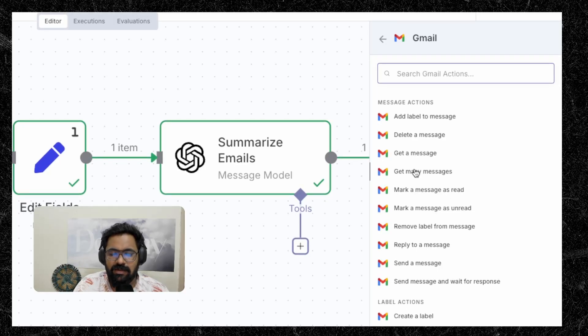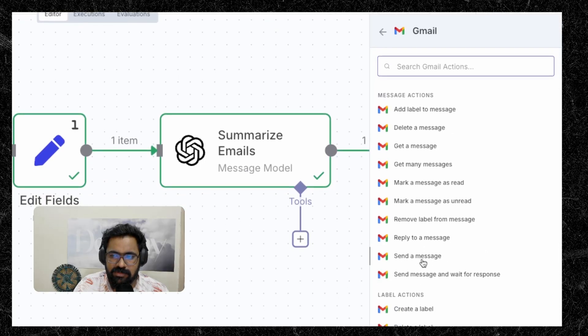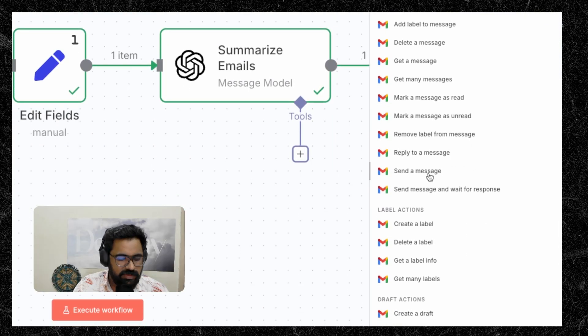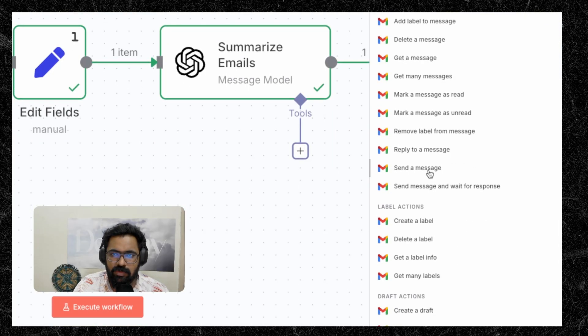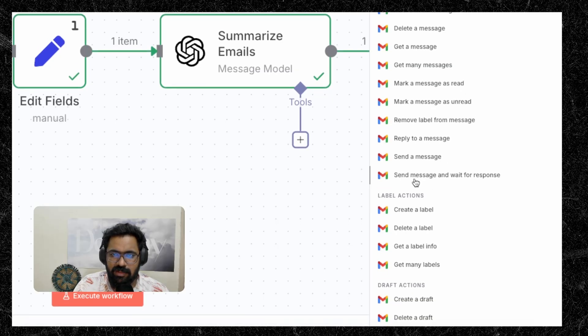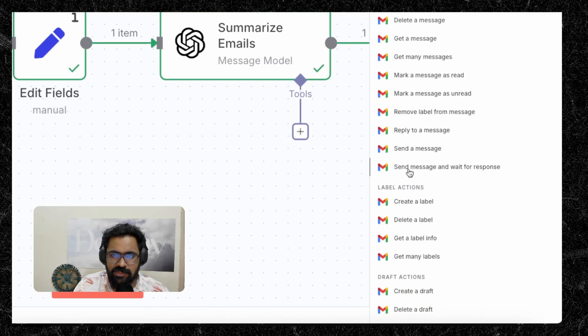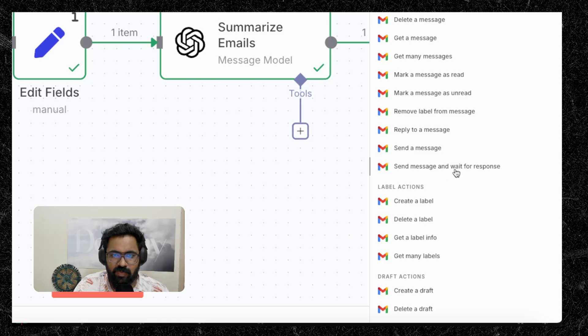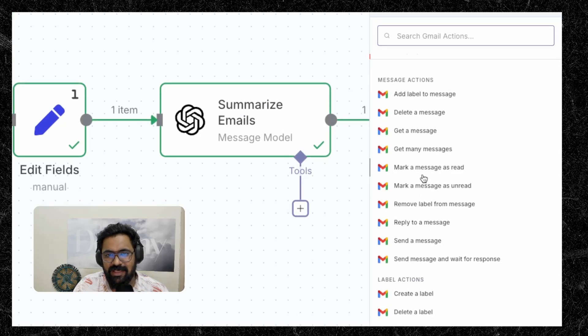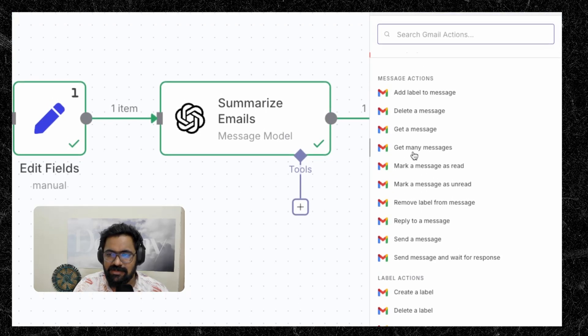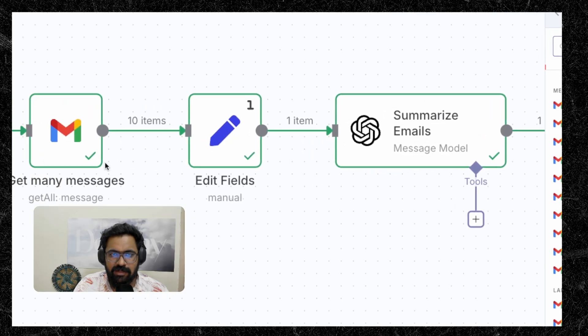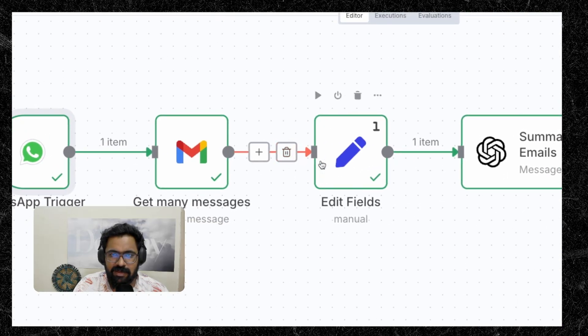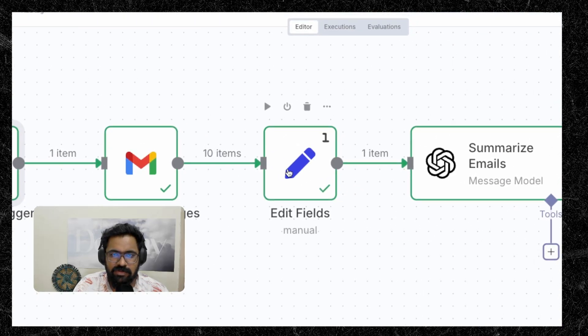So here we'll be choosing get many messages because we are trying to fetch all of the messages. But if you are, for example, to delete a email, you'll have to select on this. Or if you want to send a response email back to the user, you'll have to add this node here, send a message. And there's also one more send message node, which is send message and wait for response. So since here we are fetching the emails in our inbox, we'll select this. I get many messages node and it gets added here. And the next step would be adding a set node.